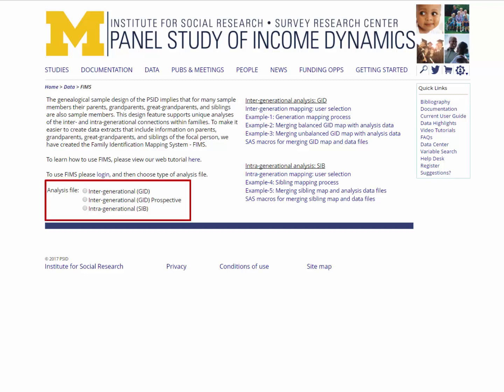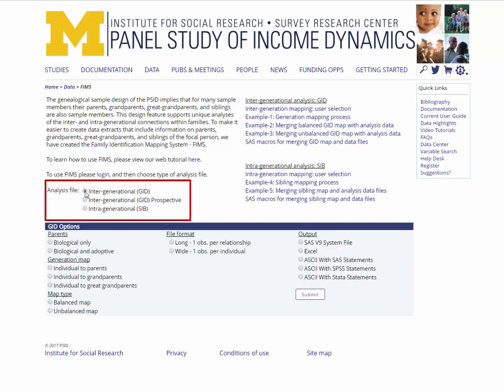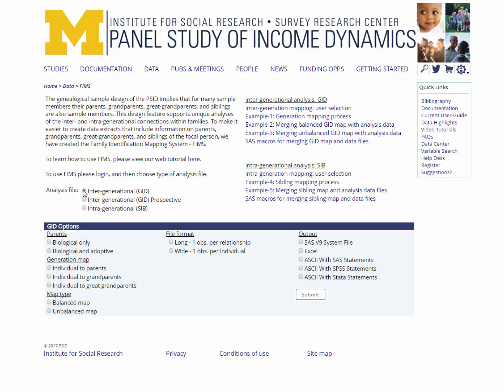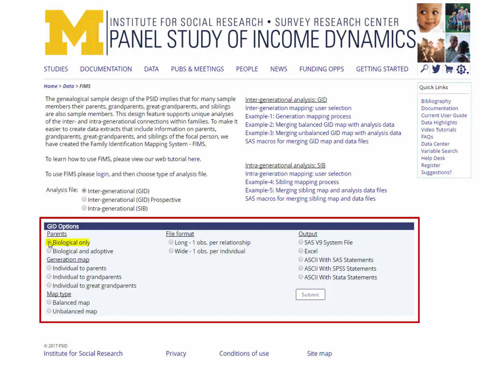First, you'll need to select a map type. For this exercise, we want to select the intergenerational GID map because we want to match individuals from the PSID who are from different generations, namely children and grandparents. We also want to use the GID option because we are using the children as our starting point. The intergenerational GID option starts with an individual — in this case the child — and goes back along his or her family lineage to the grandparents. Once you have selected the intergenerational GID option, more options will appear. For parent type, select biological only. Under generation map, choose individual to grandparents. And under map type, choose unbalanced.